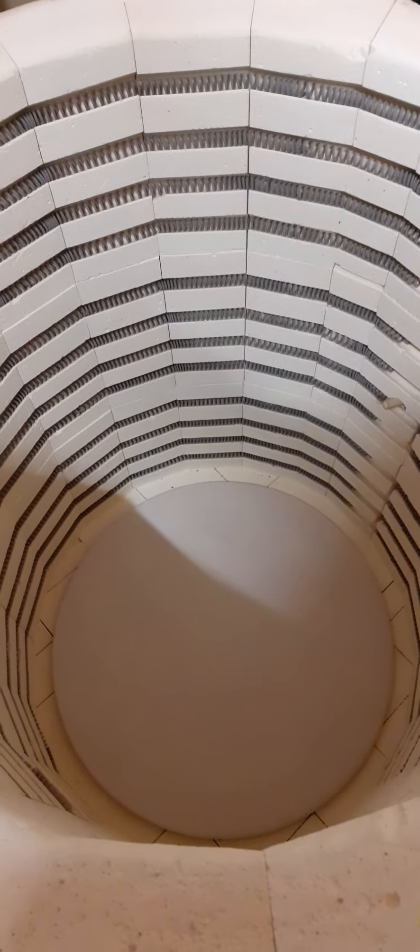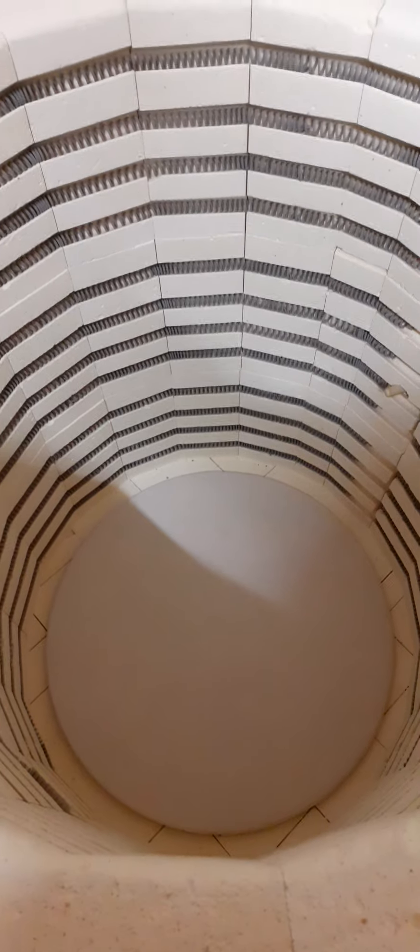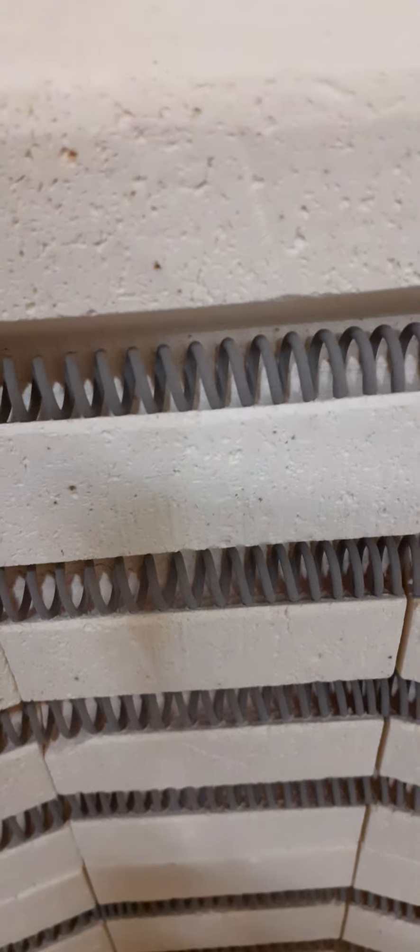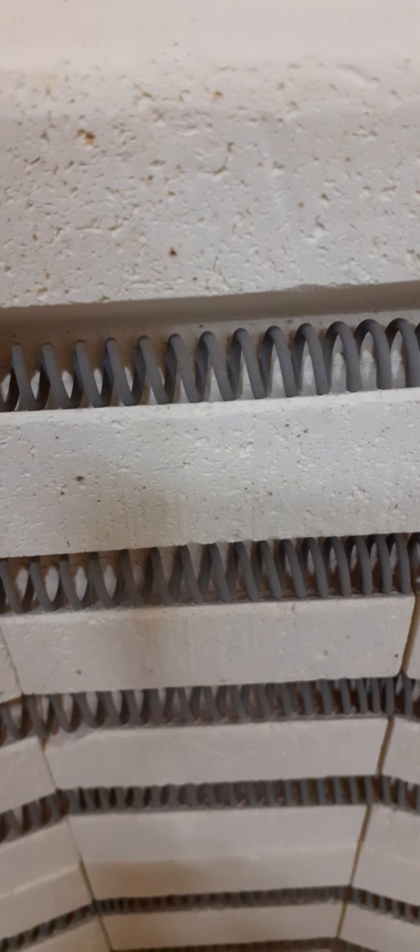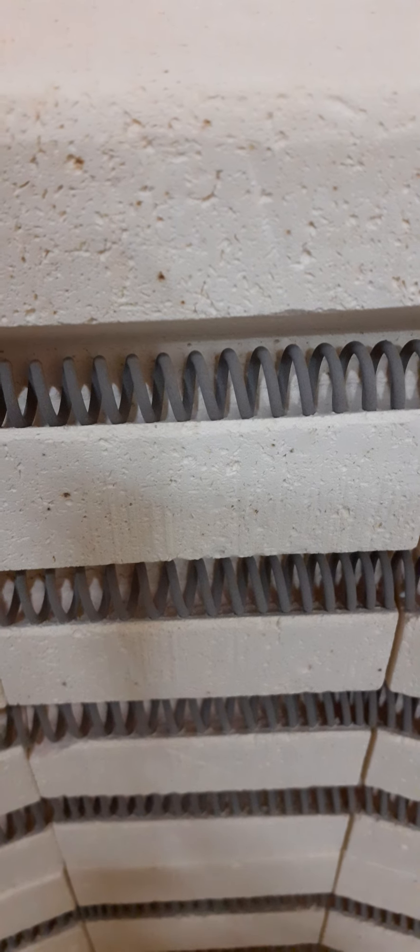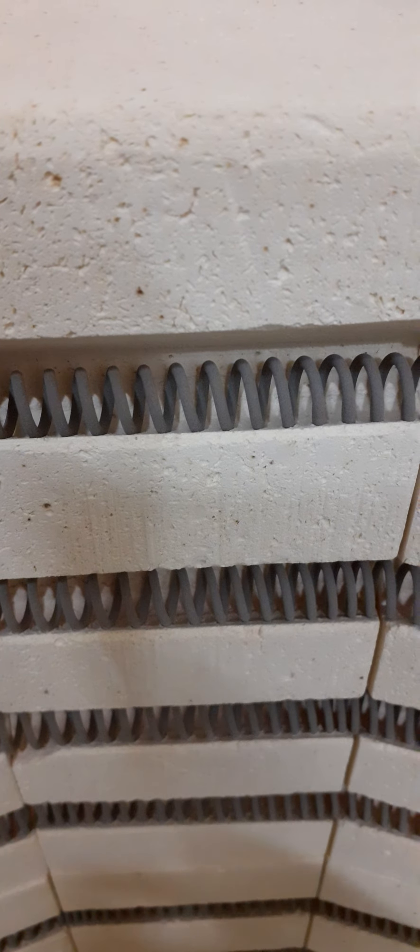And this is inside of Kelvin the kiln in his tummy. So these wiggly wires are electric elements and there are 12 of them.